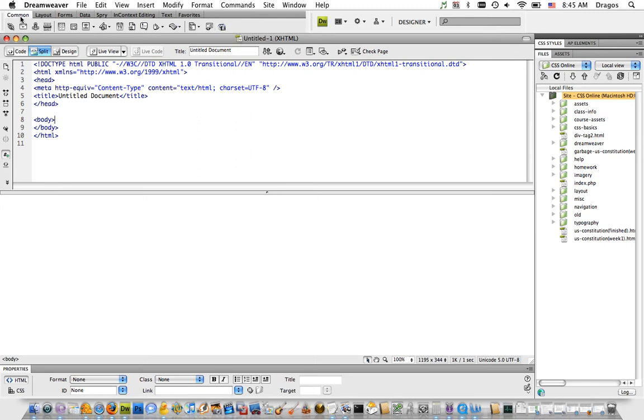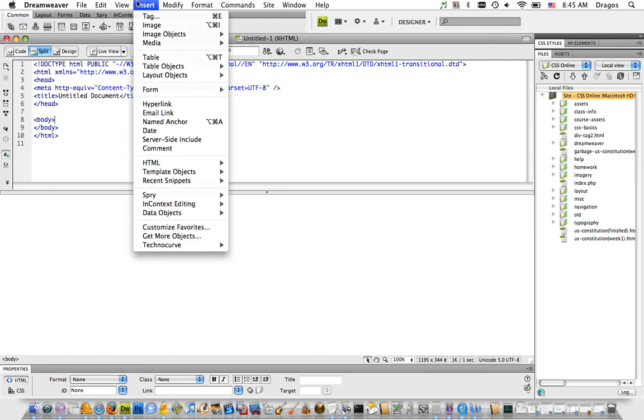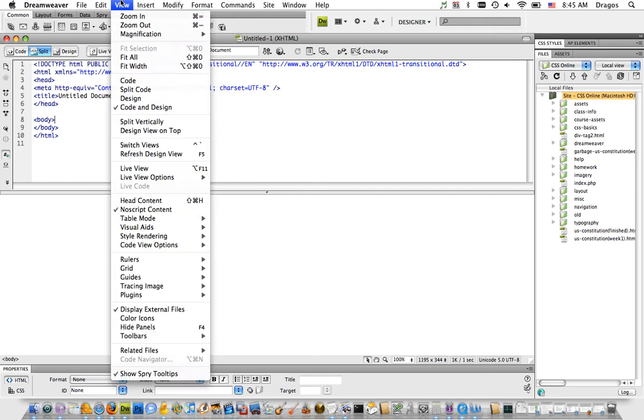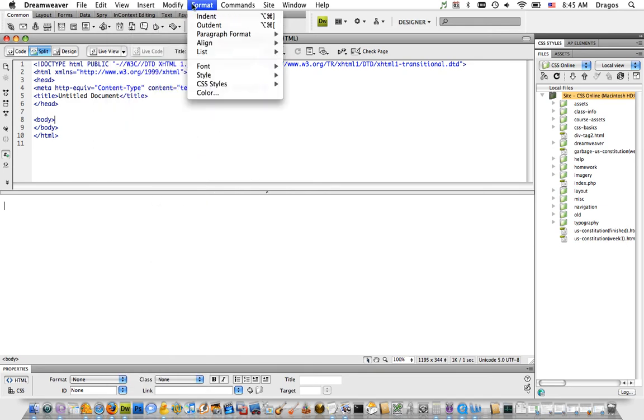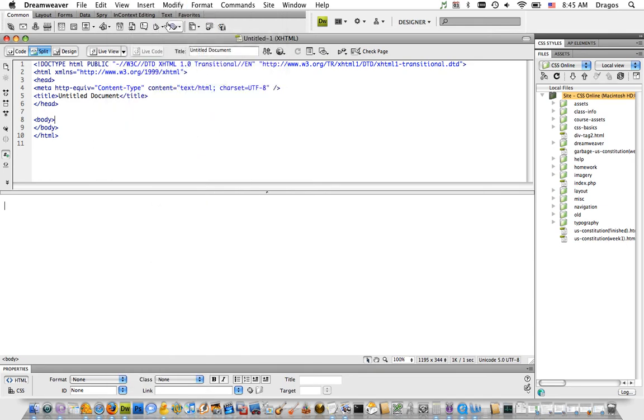It's underneath the Common menu. You can also go to Insert, but I'm just going to use the Common window over here. I'll put my cursor here and click the Lorem Ipsum button.